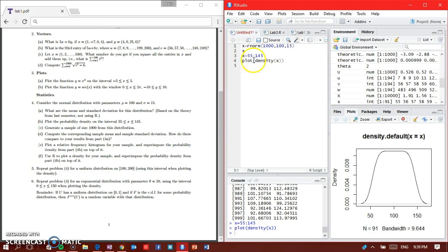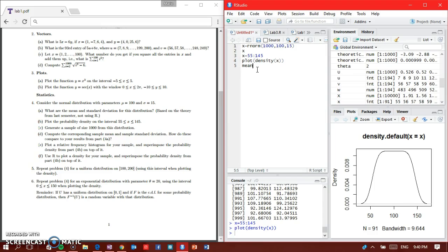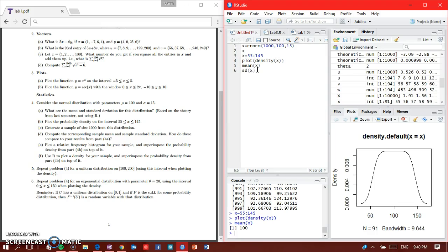I made some videos earlier about how to type in your interval, so you'll see why I did X equals 55 colon 145. Now part D asks for your sample mean and standard deviation to compare with part A. The mean of X is 100, and the standard deviation of X is 15.4041. That's good.